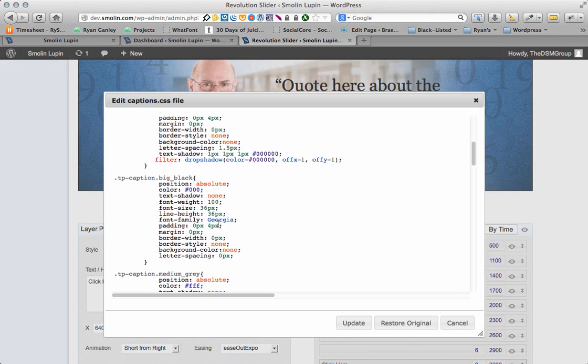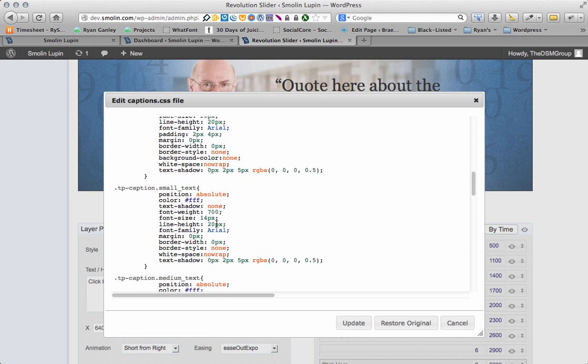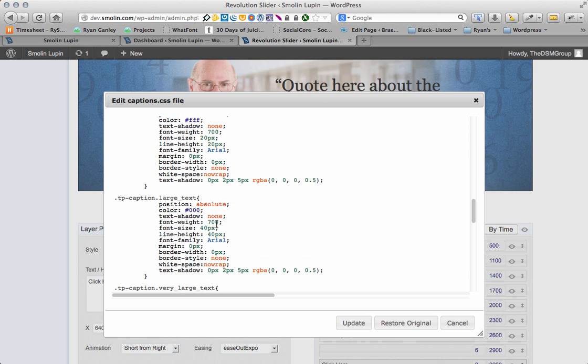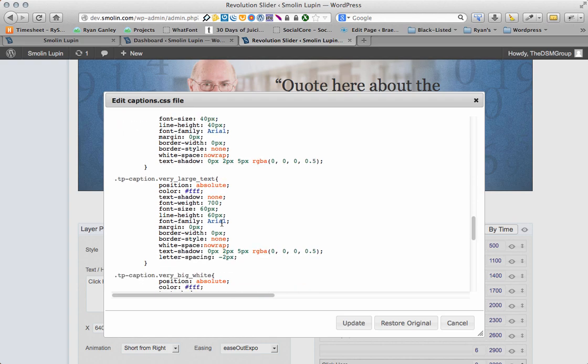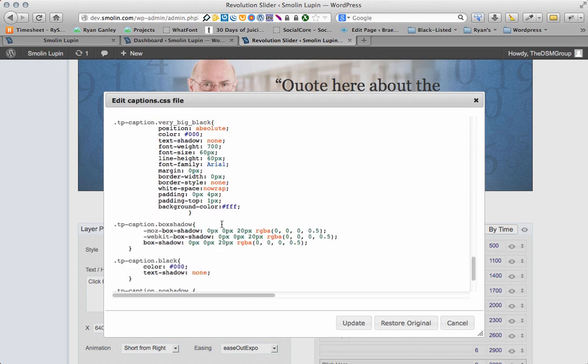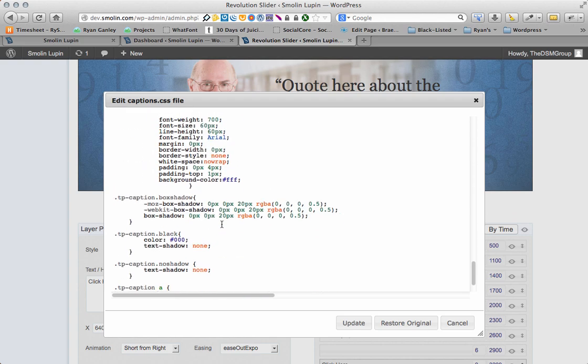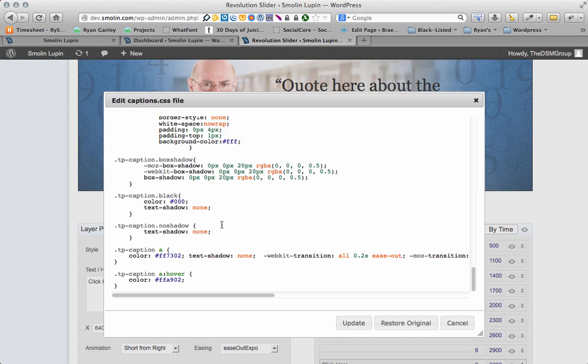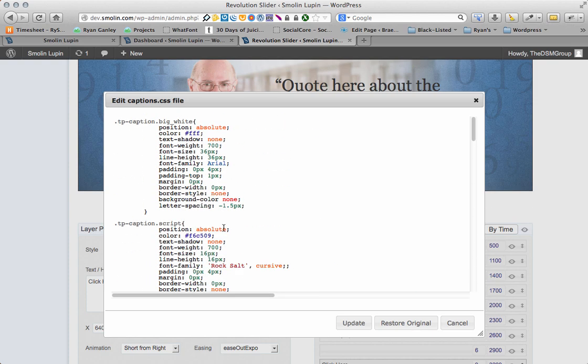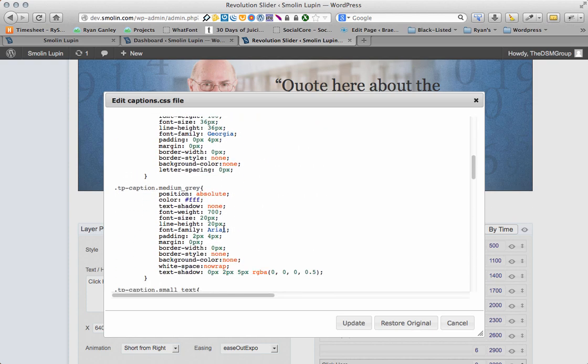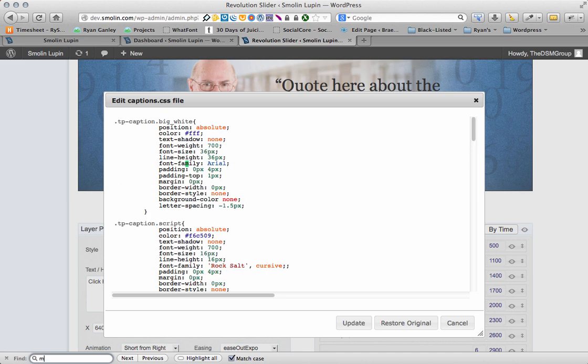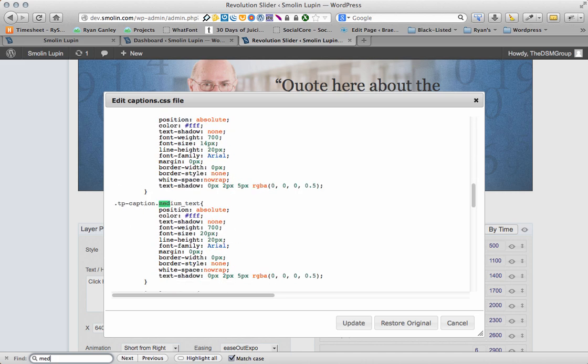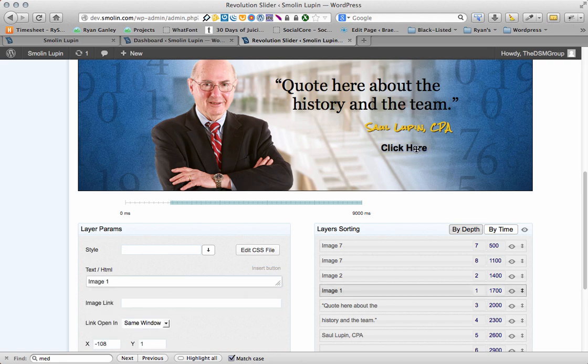You'll find the actual CSS sheet. Now, here you may need to know a little bit about CSS to mess with this thing. But for simple things like color, it shouldn't be much trouble at all. So, I'm just going to find medium text. I can even do a find. There it is. Nope, that's not it. Medium text. And here, I'm just going to change this to black. All right. Update. And voila, it's black.